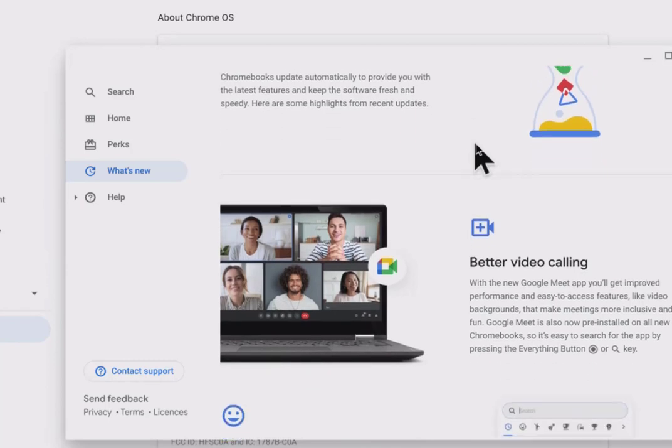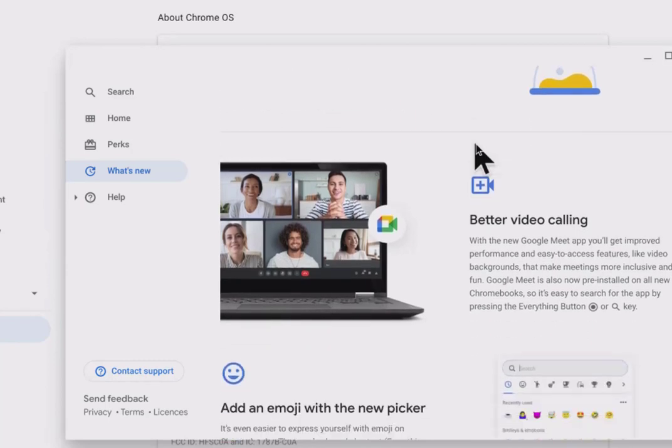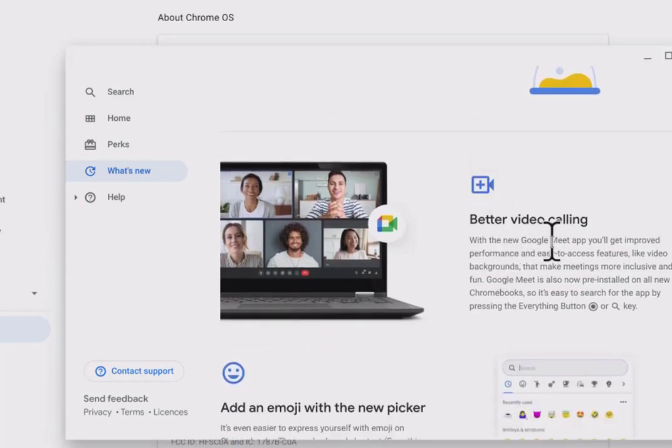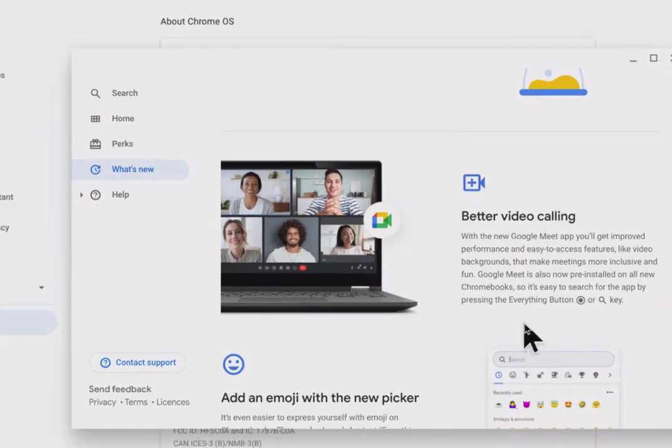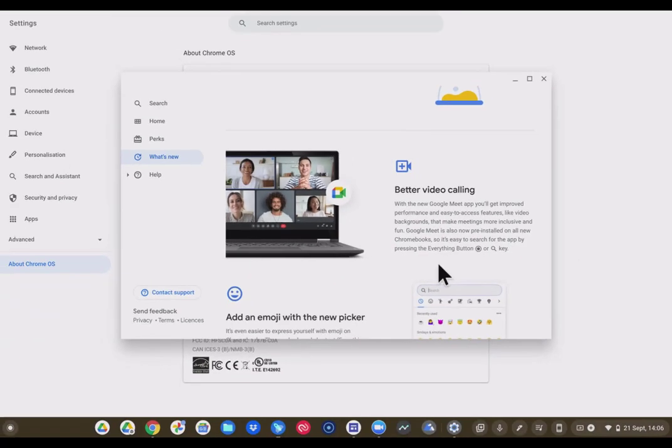The first one is better video calling experience. With the new Google Meet app, you'll get improved performance and easy to access features like video backgrounds that makes meetings more inclusive and fun. Google Meet is also now pre-installed on all new Chromebooks. So it's easy to search for the app pressing the everything button or the search key.